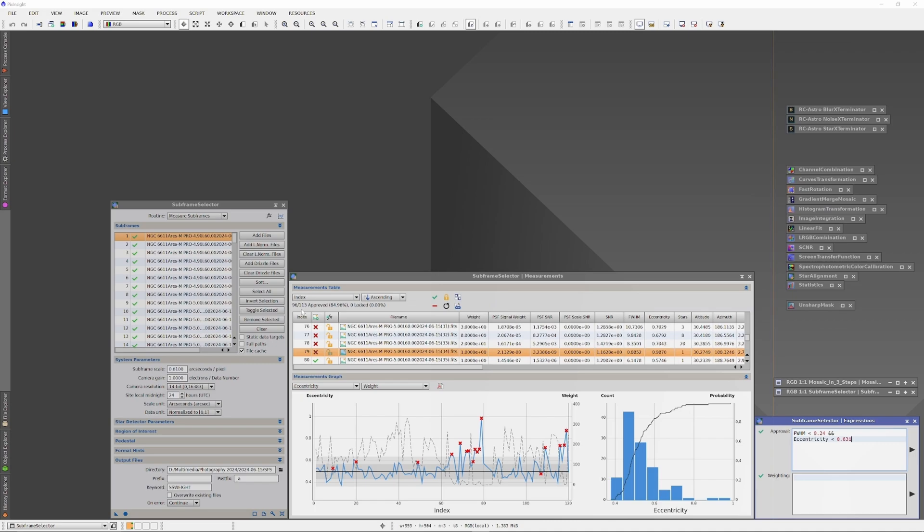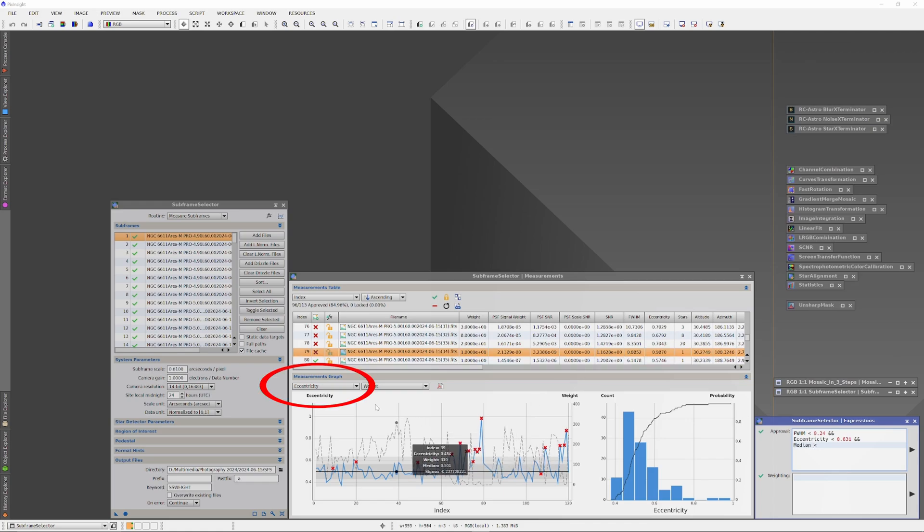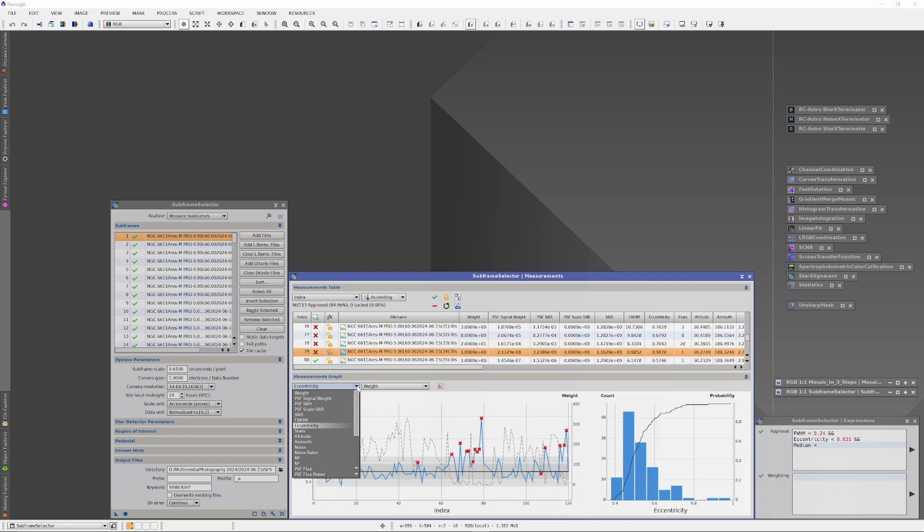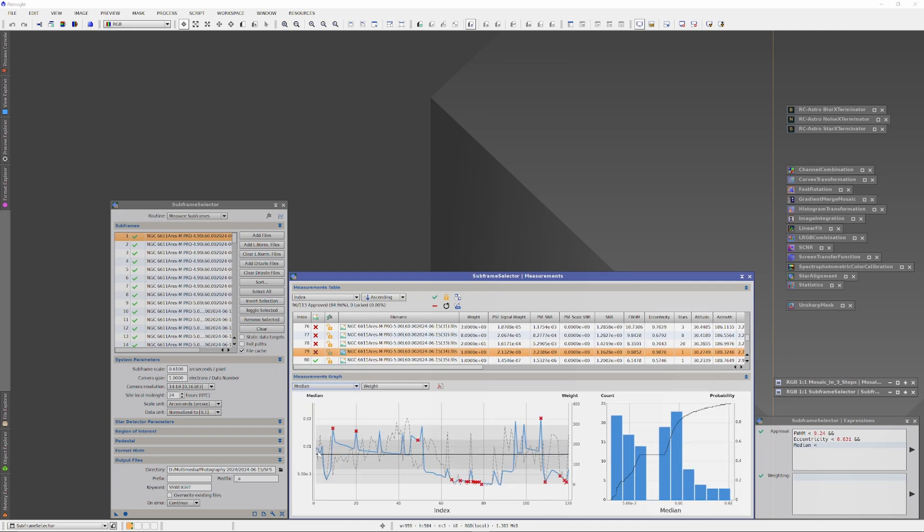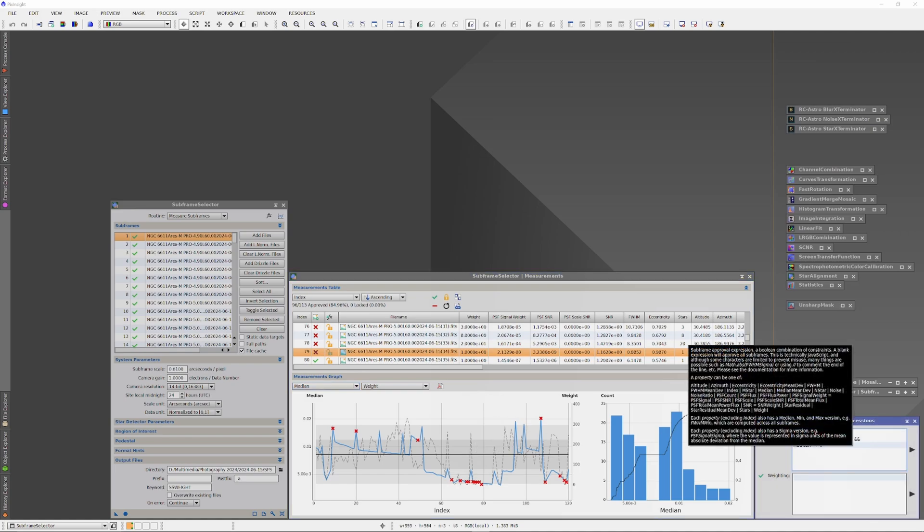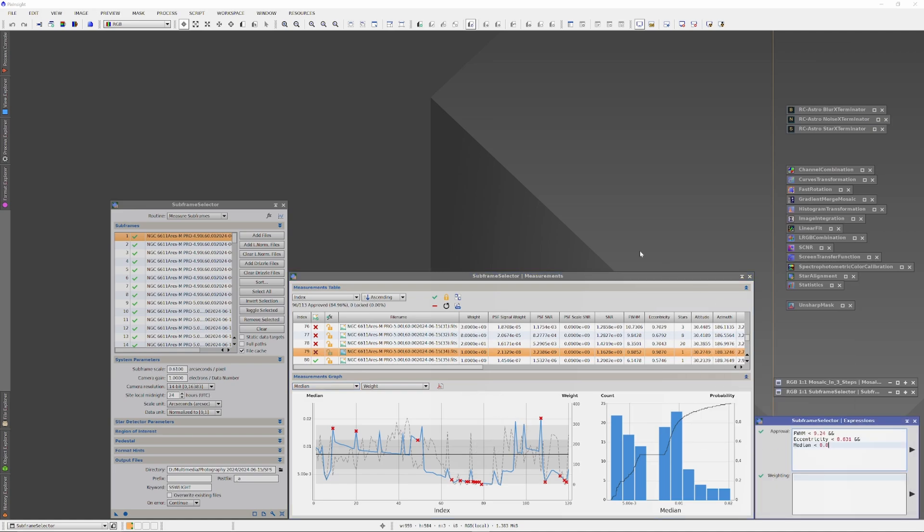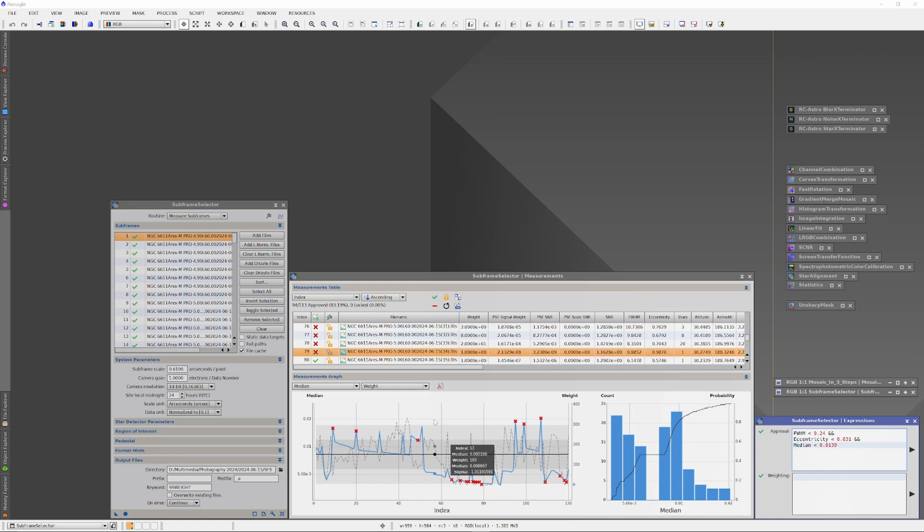Now I'm going to enter another double ampersand, and will assess by the median value. The median assesses the average pixel value in the image, essentially how bright the average pixel value is. Lower values tend to indicate more evenly illuminated, cleaner skies. In the Expressions box, I'll prepare by entering median, space, and a less than symbol, and then another space. And in the drop-down menu, under Measurements Graph, I'll select Median. Here we can see there are only three images that cross over the second standard deviation. When I hover over one of those images, you can see that there are two median values. Use the upper one. Now I'll enter one point below that median value into the Expressions editor, and just to show what it's going to do, I'll hit the right arrow button. Now, everything beyond the second standard deviation of FWHM, eccentricity, and median has been removed.